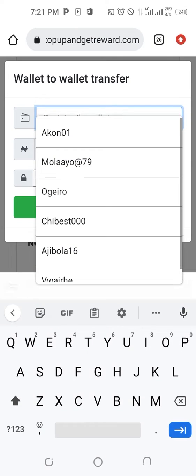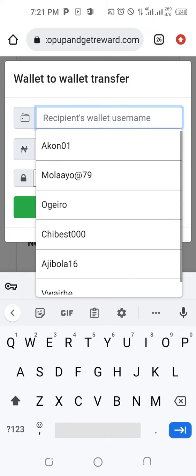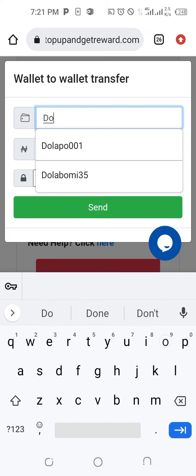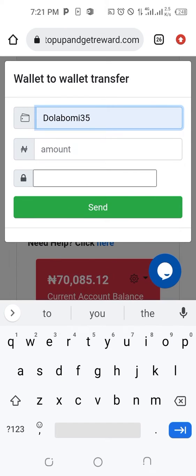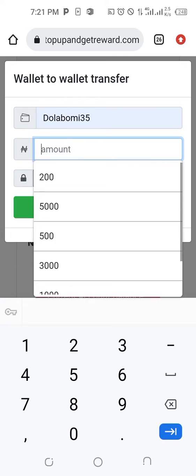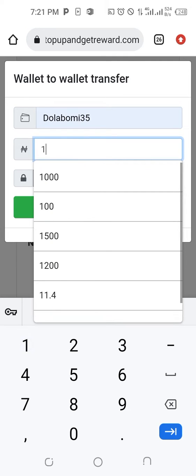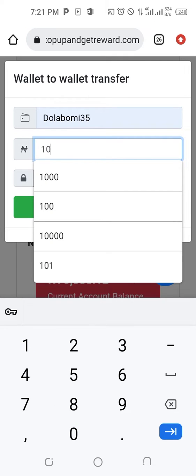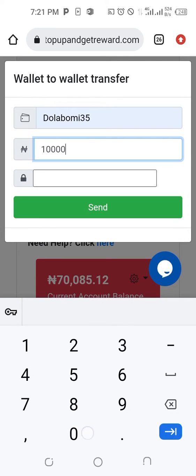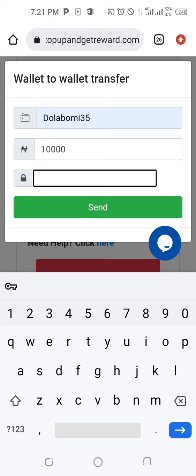The next thing is to put in the username of the person you are sending the money to. You must be sure so that you don't make a mistake. Then the amount — type the amount you are sending.